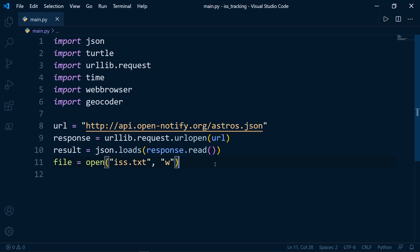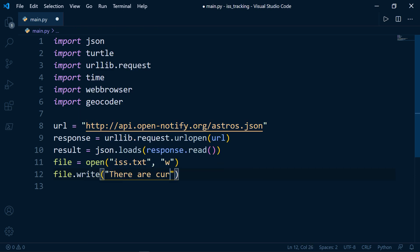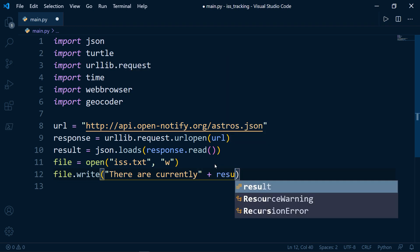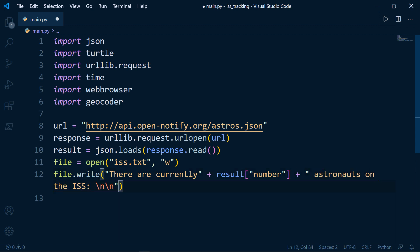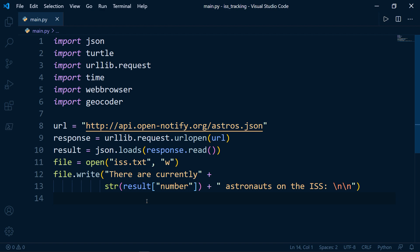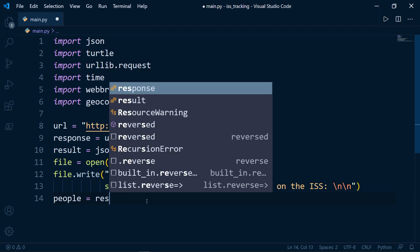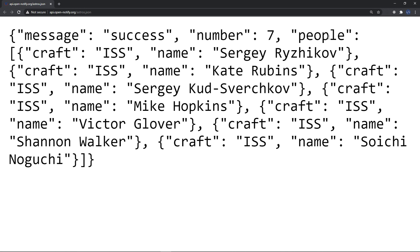Then file.write — we'll say 'There are currently' concatenated with the result at the 'number' index, converting it to a string so it prints properly. We also get the names: people will be equal to result with the index 'people'. If you open the JSON from the API, you'll find the number — which is seven — and the people with their names in the form of a list.